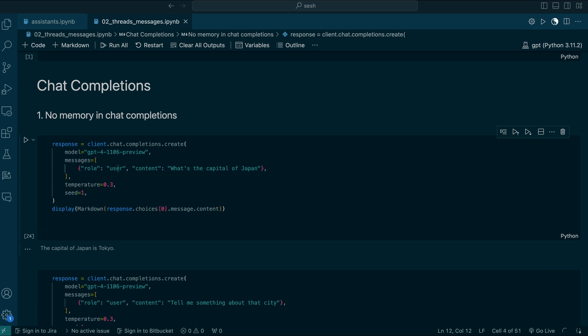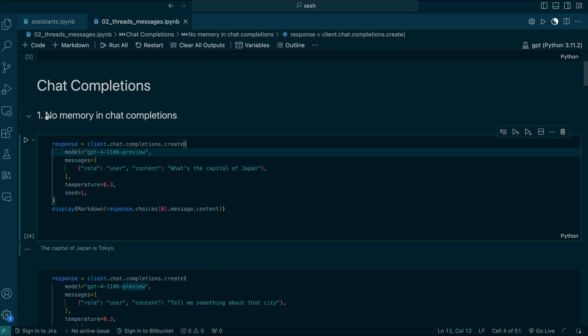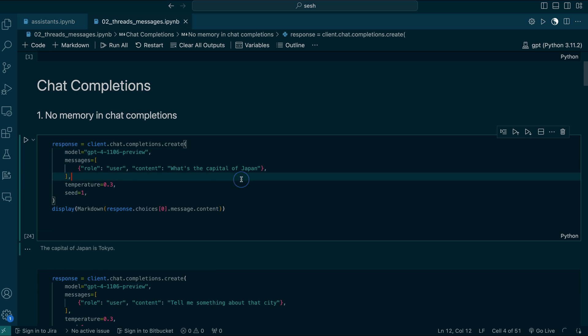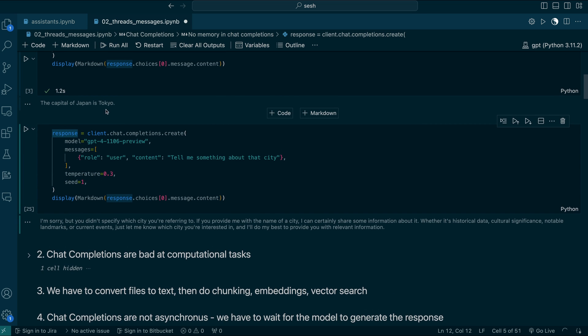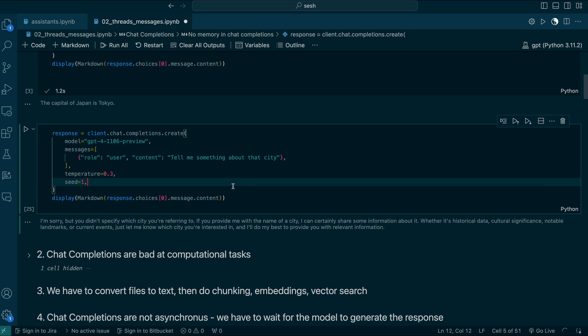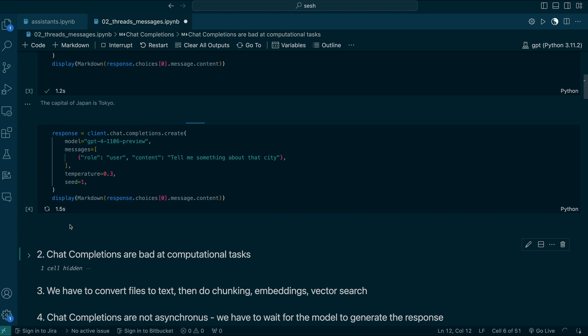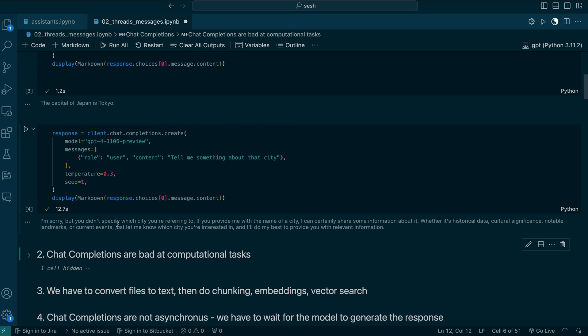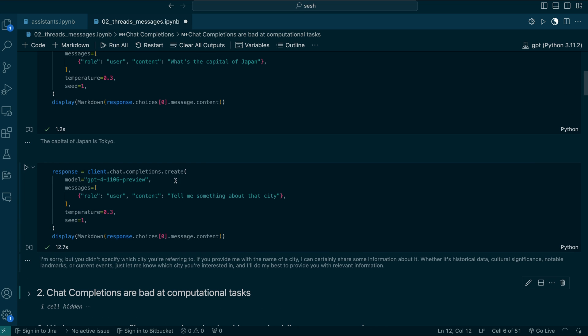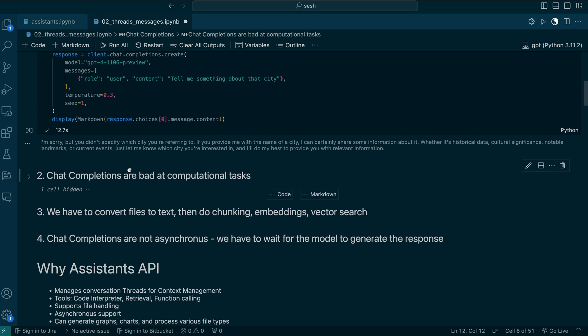OpenAI has Chat Completion Models. Let's see what are the things we cannot do with Chat Completion Models. For example, Chat Completion Models have no memory. If you ask what's the capital of Japan, you get the response that the capital of Japan is Tokyo. Then if you ask one more question — tell me something about that city — it says I'm sorry, but you didn't specify which city you are referring to. It doesn't understand what we talked about previously. That's a main issue: there is no memory concept in Chat Completions.